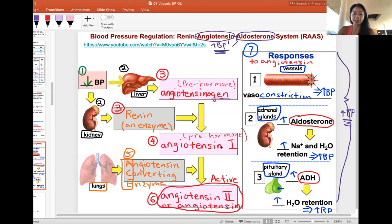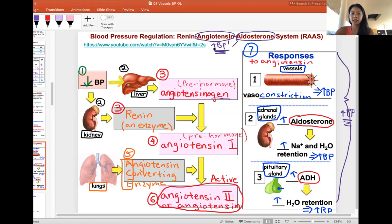Angiotensin 1 is still not the active hormone — it is the pre-form. The lungs then release an enzyme called angiotensin-converting enzyme, or ACE. ACE converts angiotensin 1 to angiotensin 2, which is the active hormone. When angiotensin is mentioned without a number, it refers to angiotensin 2, the active form.